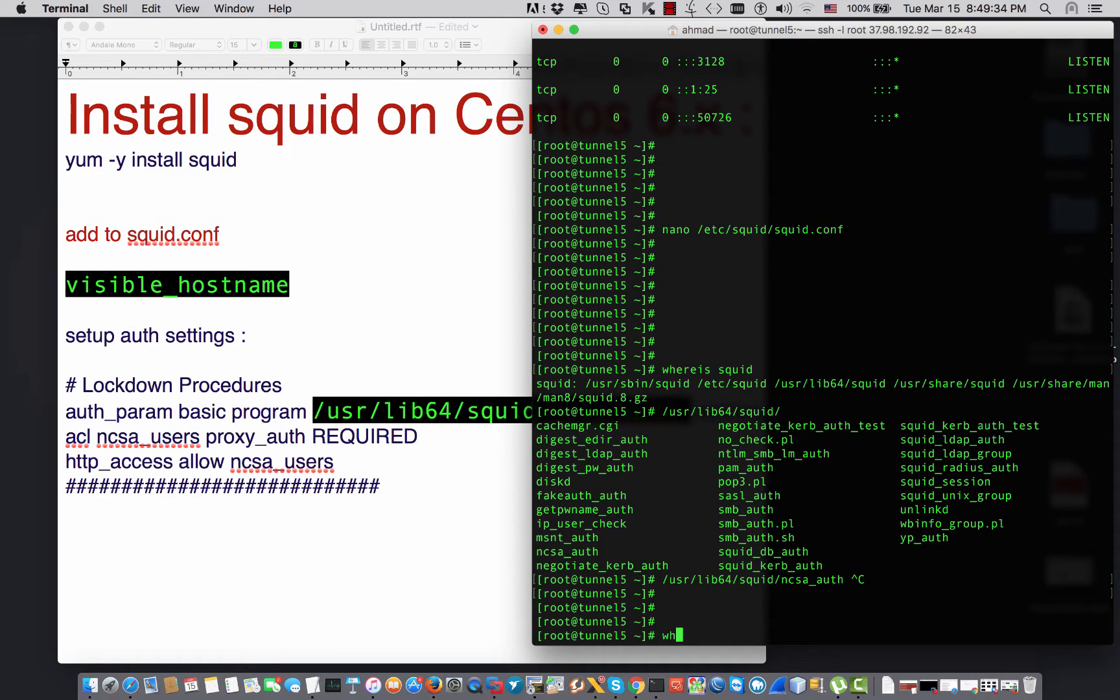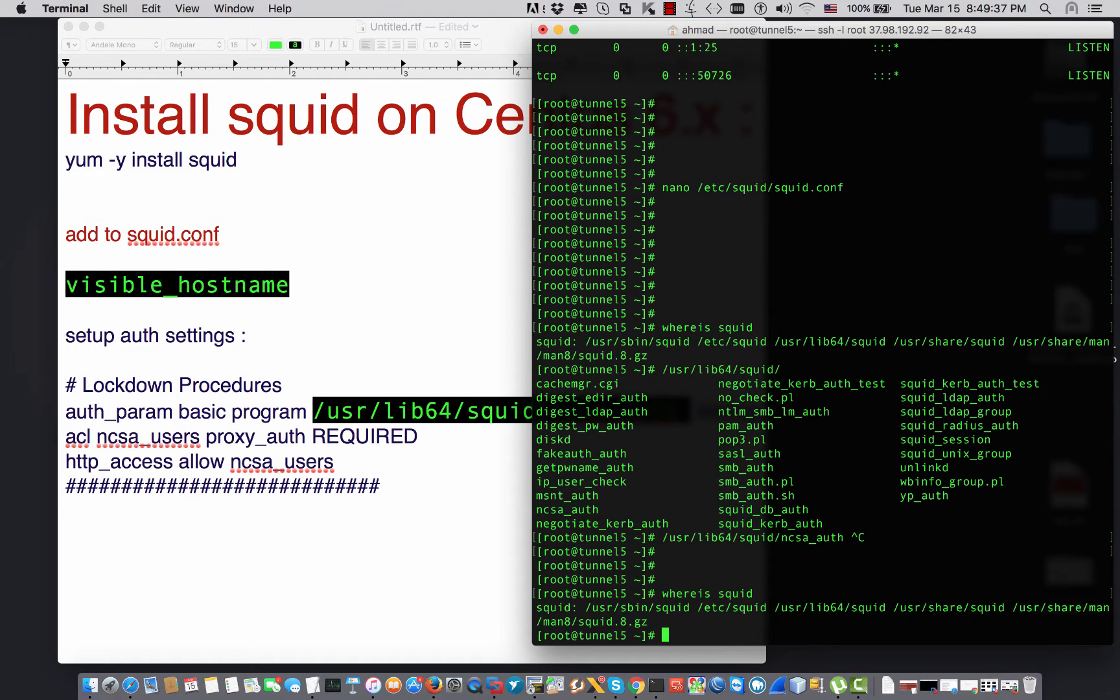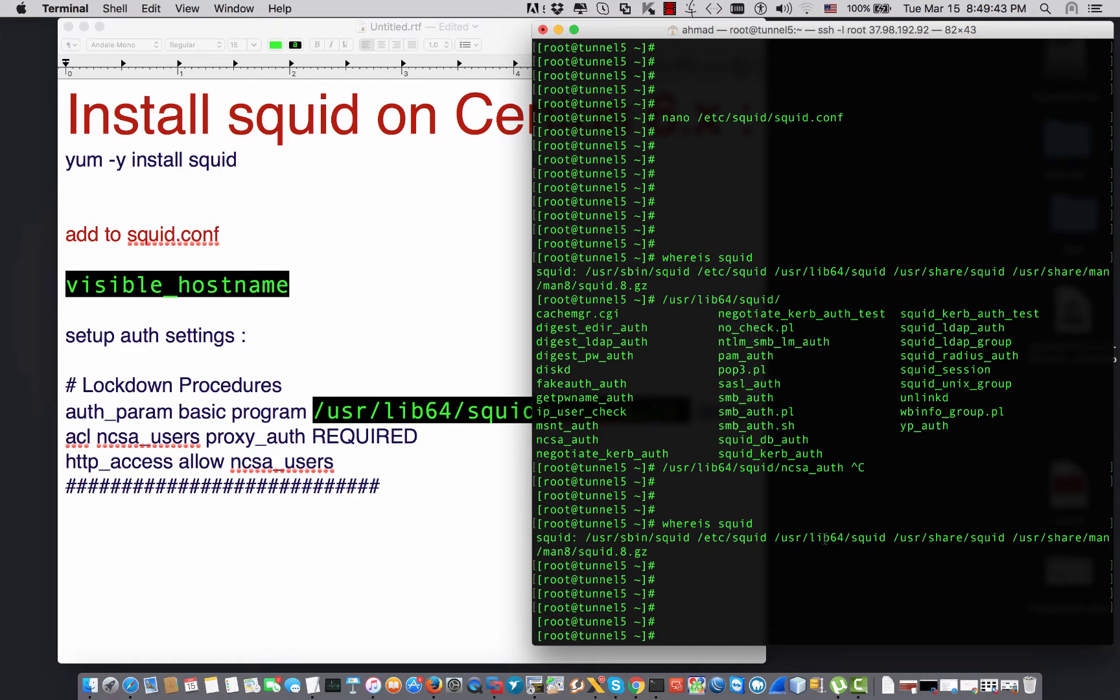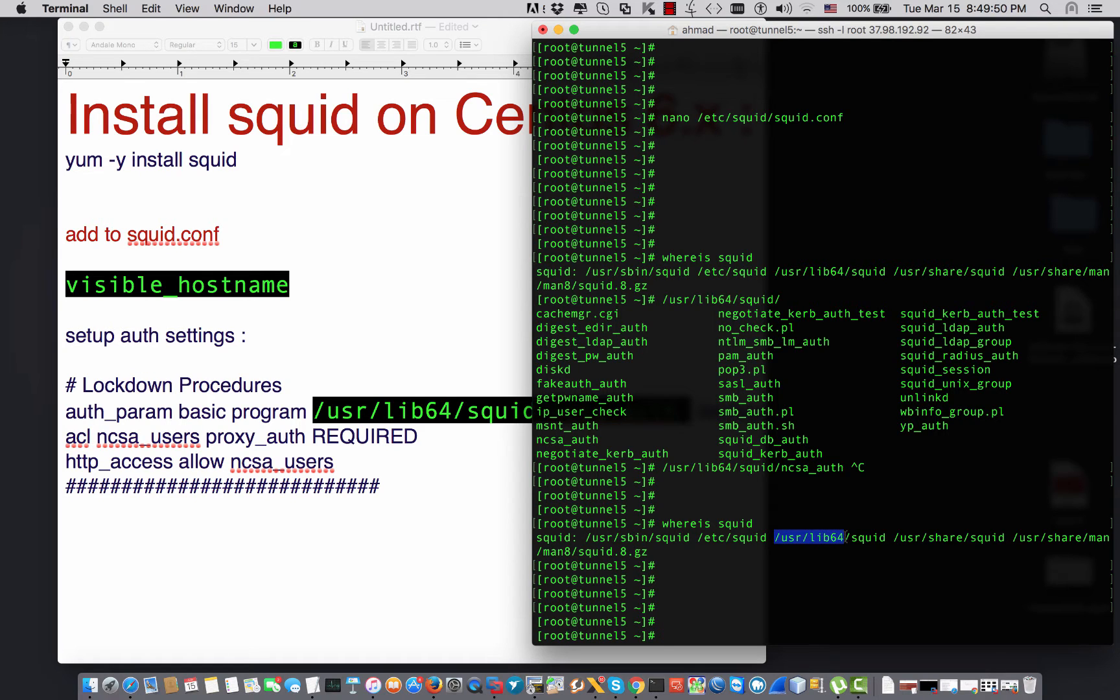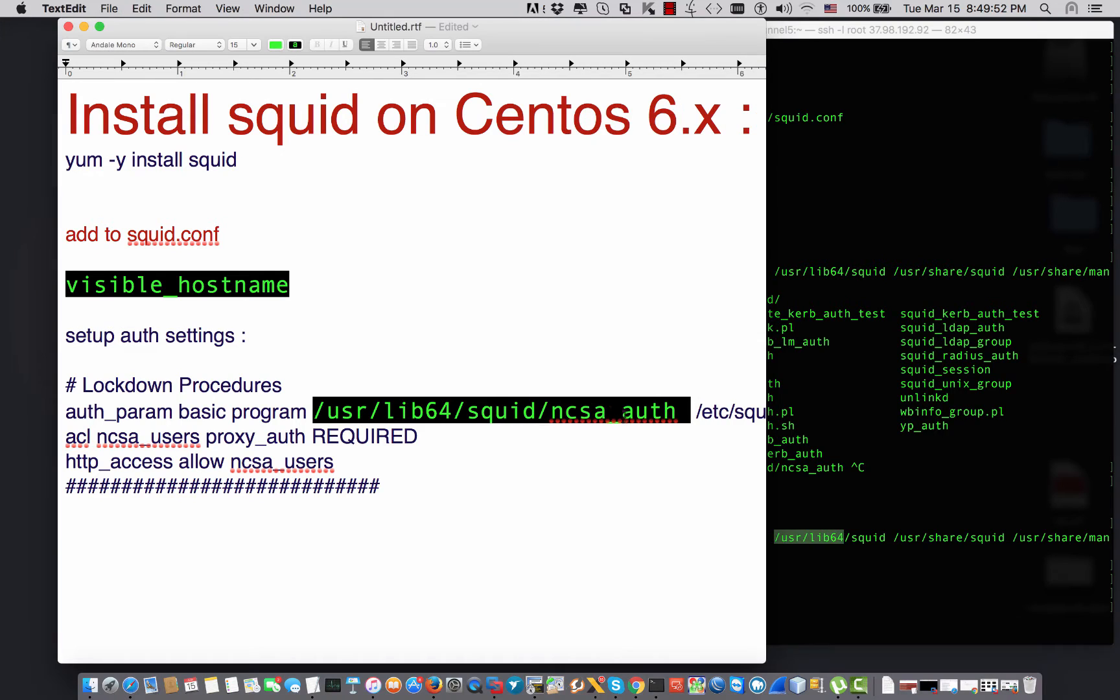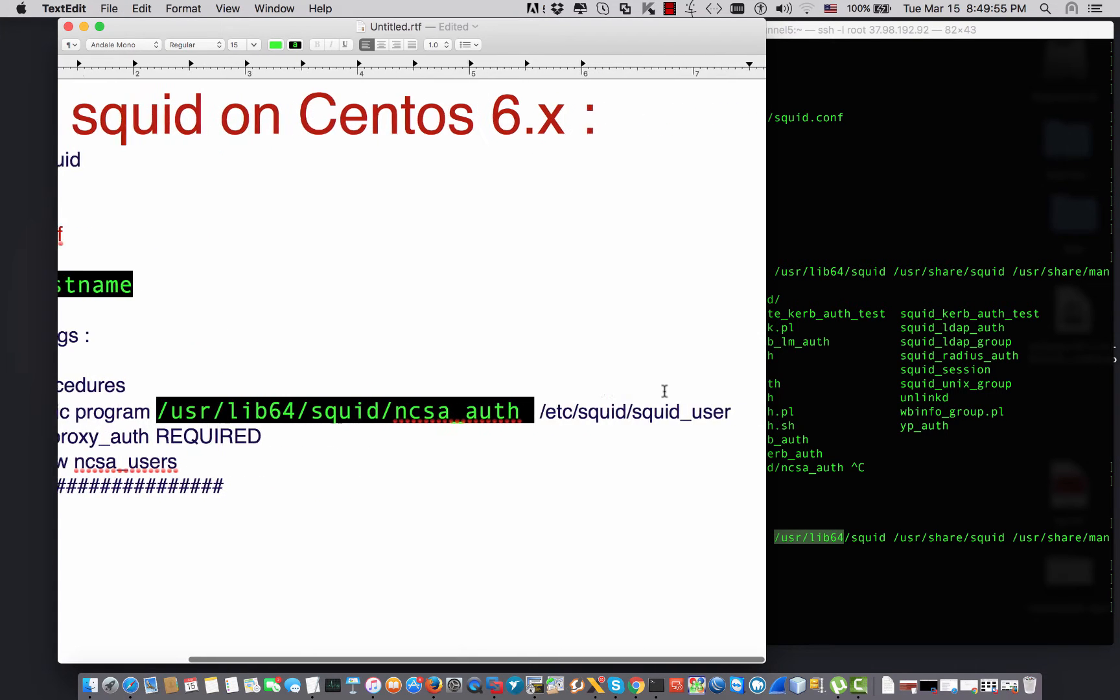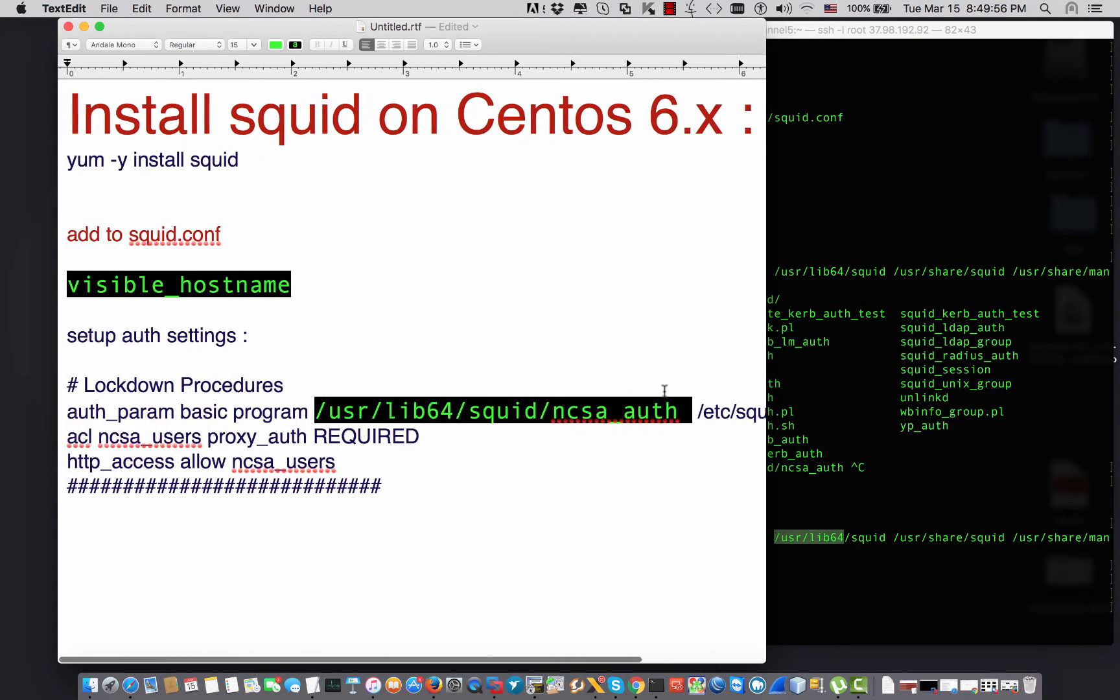You can do that by saying whereis squid. Once you do that, it will give you the destination. You might say /usr/lib if you were 32-bit, but since I am 64-bit, it's going to say /usr/lib64. So you're going to fix it right here. Don't be confused in that setting.